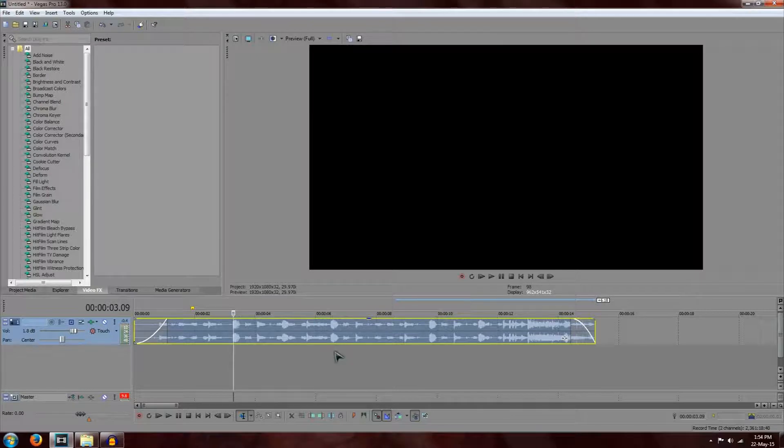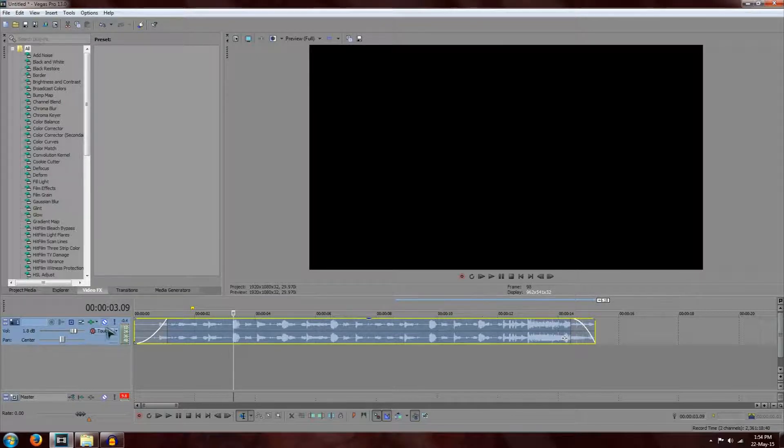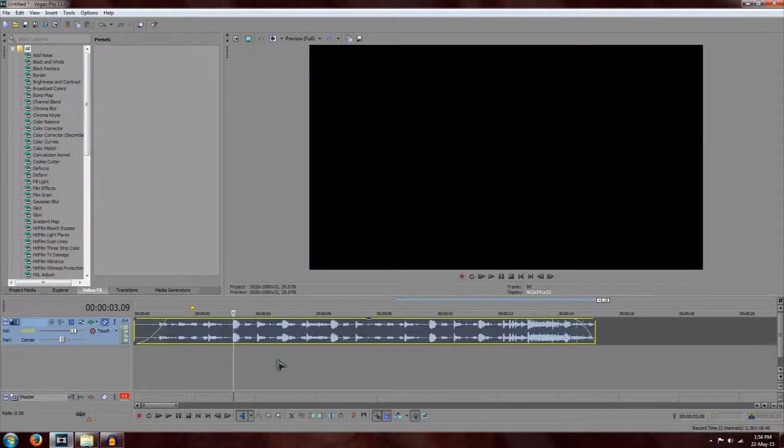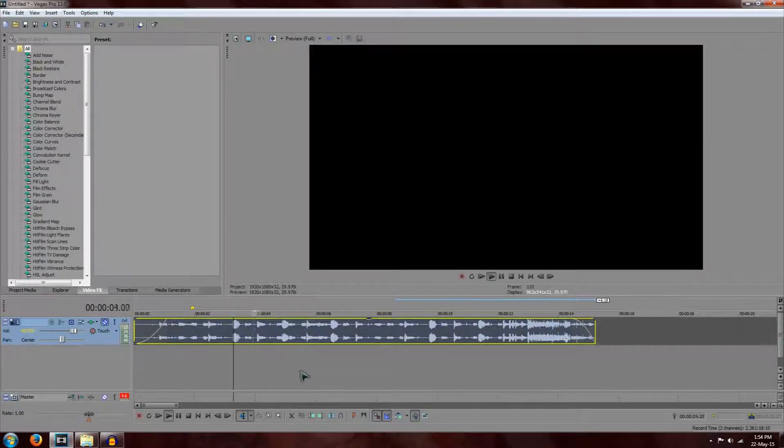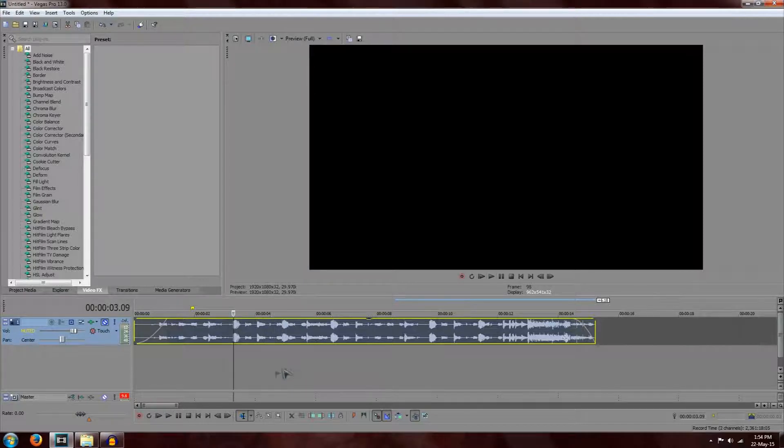So there's a few other things we can do as well. We can also mute the track. And when you do this, no music will play. So that's the mute button right there. So now no music is actually playing.